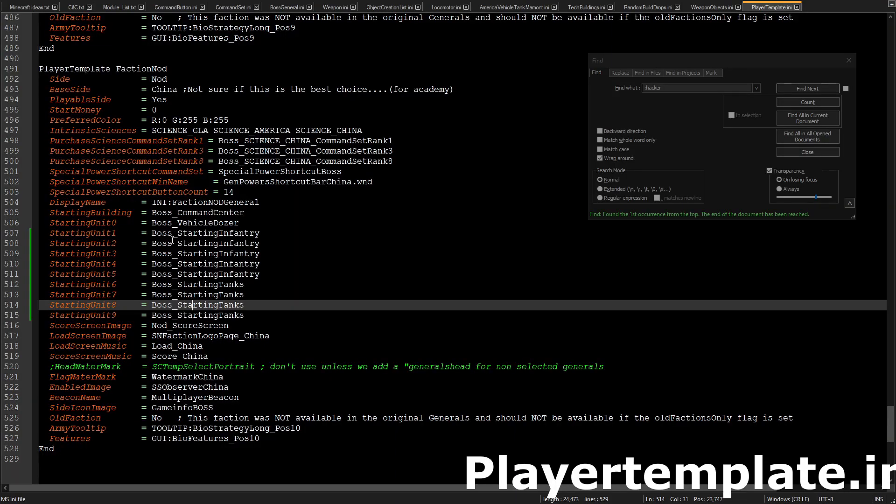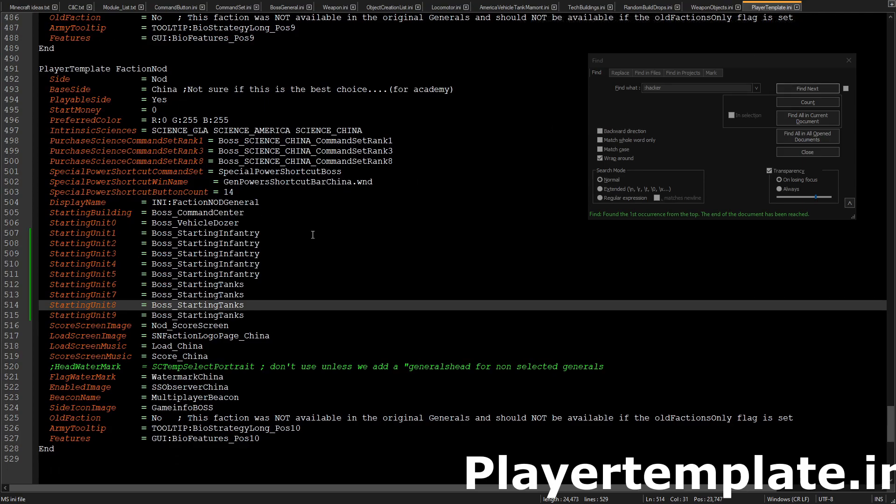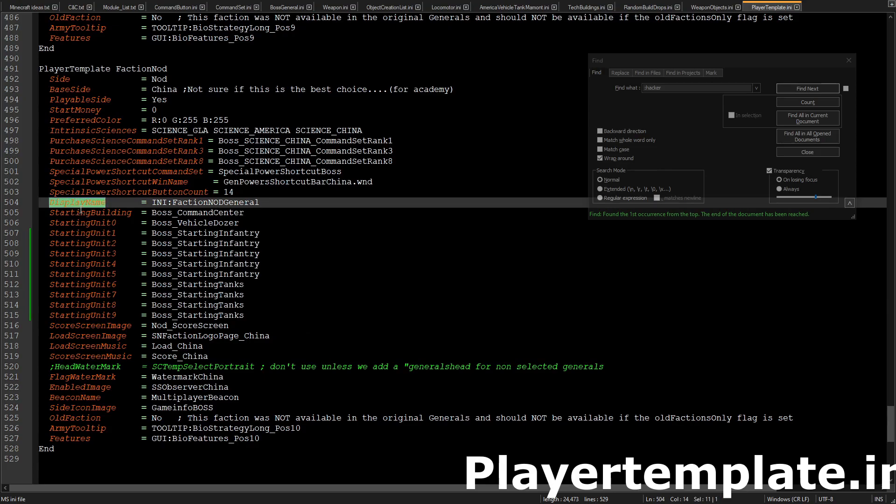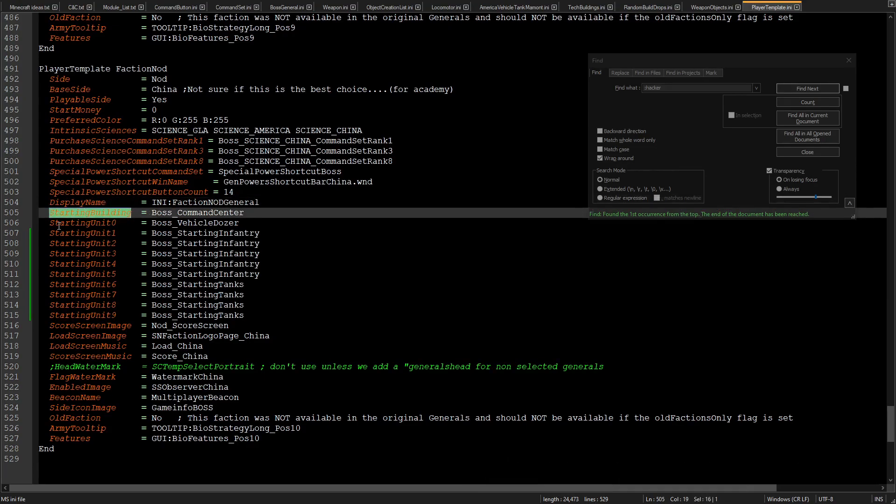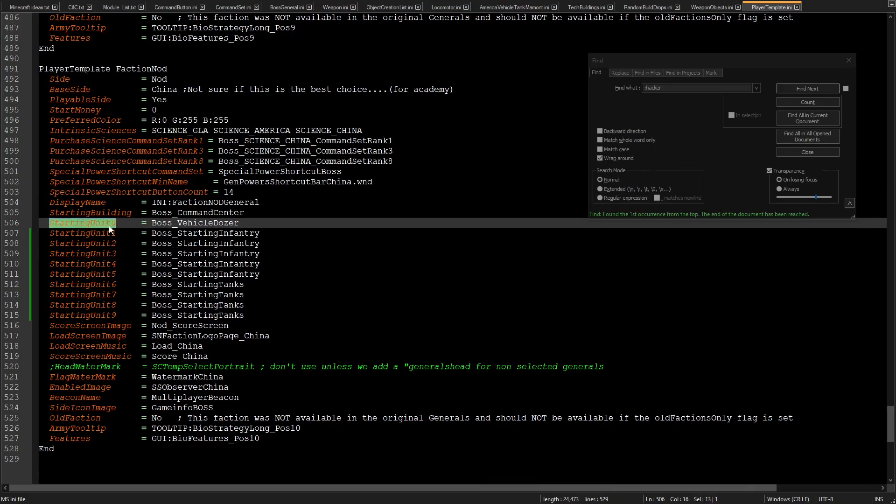So, first we're going to open up our player-template.ini and then we're going to go all the way down to our general and we're going to go to the starting unit, or we can just go to the display name. As you can see, there's starting building, and there's a starting unit and a number zero, and that'll typically be the dozer.